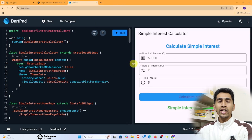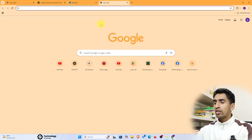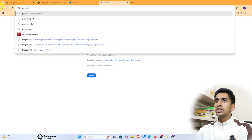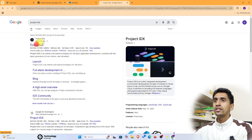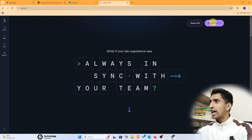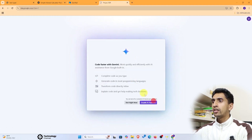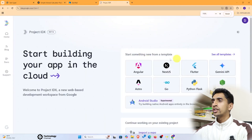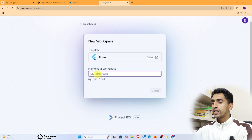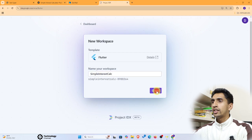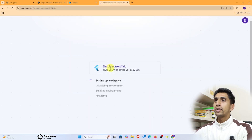If you want to build an APK file to share with friends, go to idx.dev and click 'Get Started.' Accept the terms, enable the AI feature, and click Continue. Choose Flutter, write the name of your application — for example, 'SimpleInterestCalc' — then click Create and wait for the project to be set up.